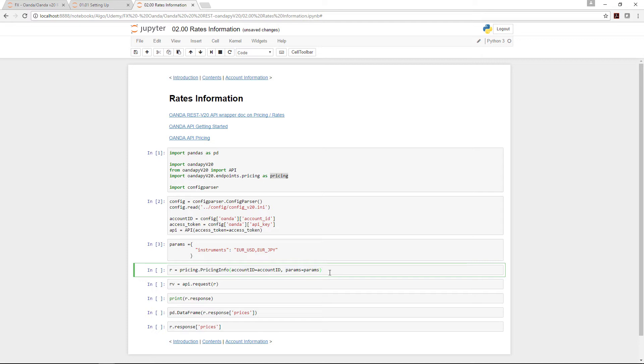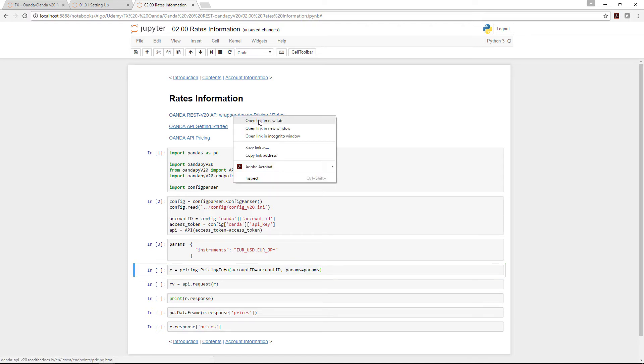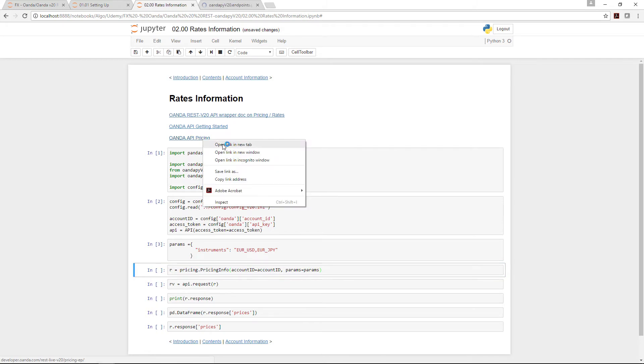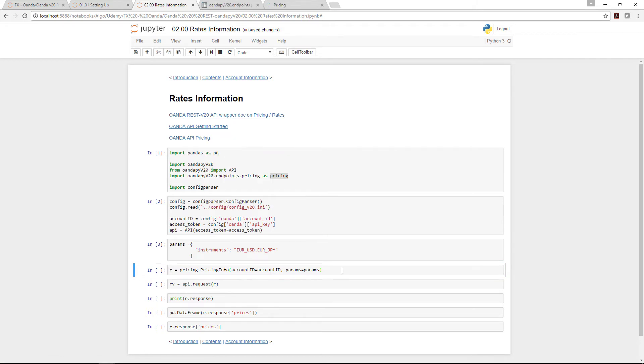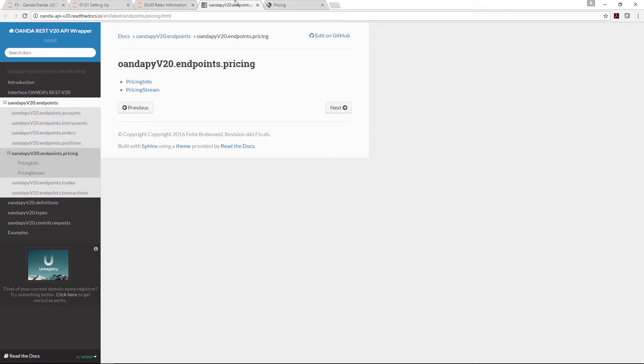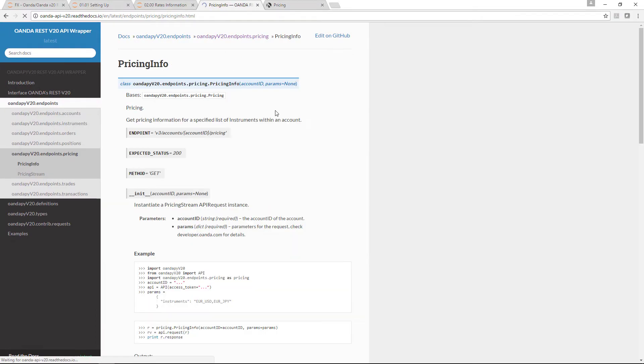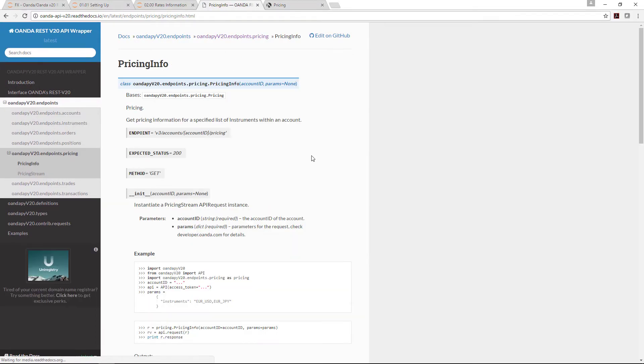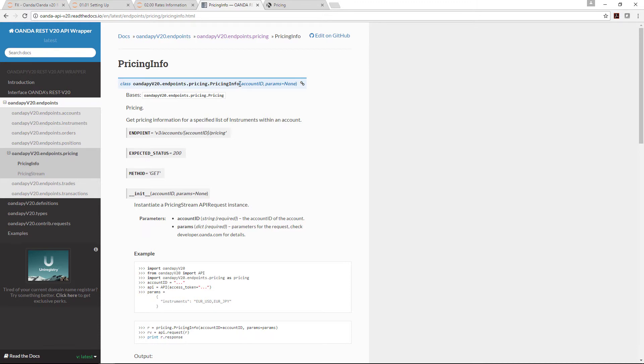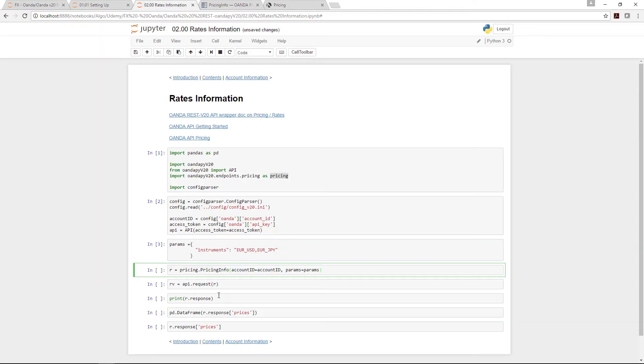At this point it pays to go over to the documentation and the API pricing so you can understand where and how to read the documentation. Under pricing info, you'll notice oanda pi version 20 dot endpoints dot pricing dot pricing info.